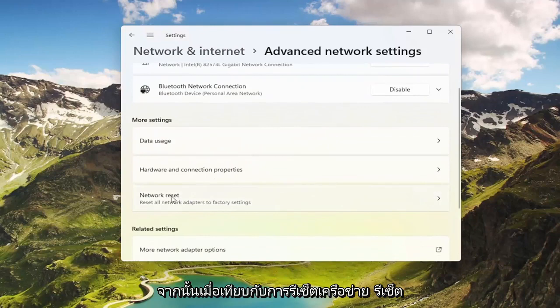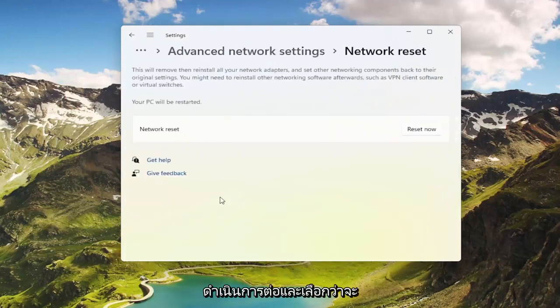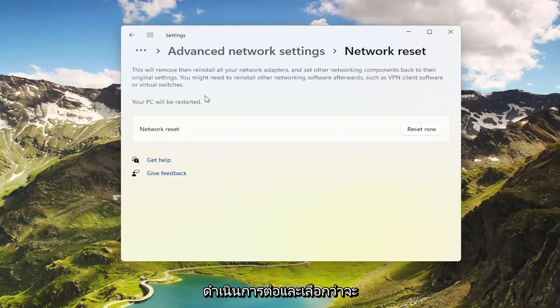And then where it says Network Reset — Reset all network adapters to factory settings — go ahead and select that.